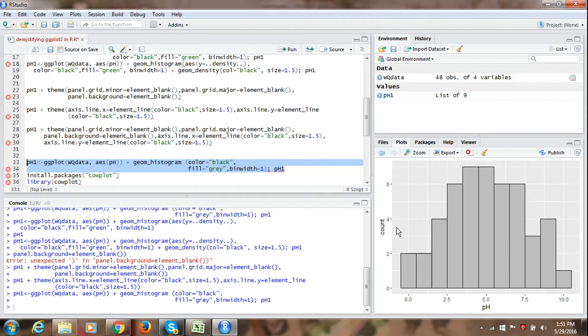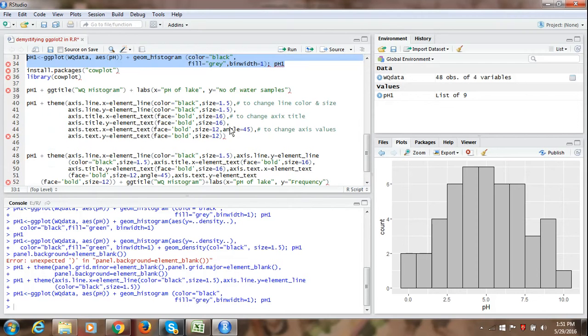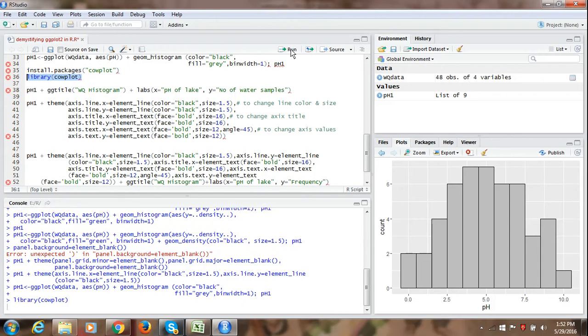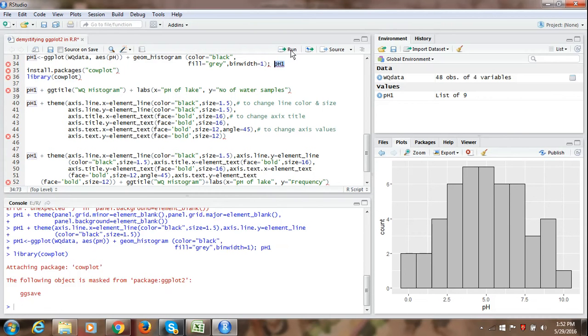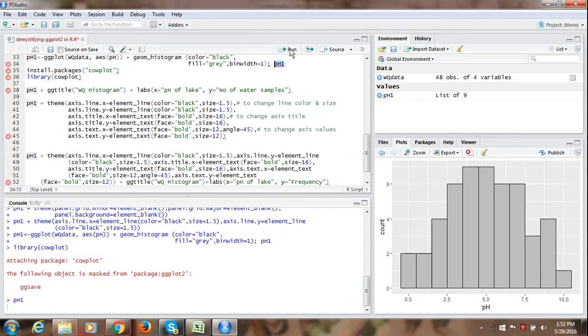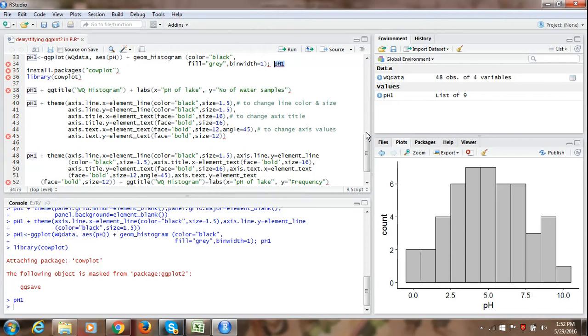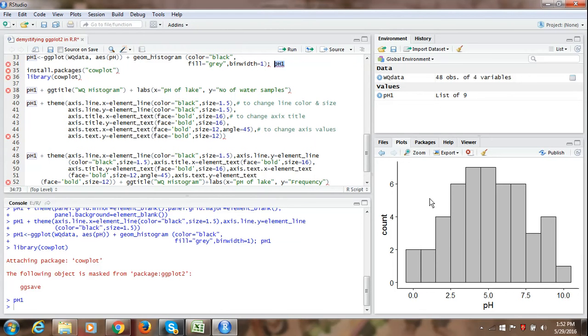So there is a very excellent package which is known as cowplot which is mentioned here. We need to install that cowplot which I have already done. Then we need to load it for the present session using a command library cowplot. I am going to run it. Once I run it, if I repeat my command which I have already done here. So if we run this command, let us see what happens. So see just with simple command of library cowplot, our axis on Y and X axis have appeared. Our background has become white, grid lines have disappeared. So we can quickly get a publication quality graph.